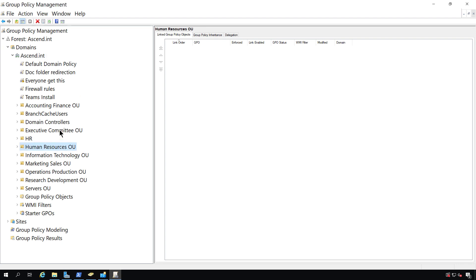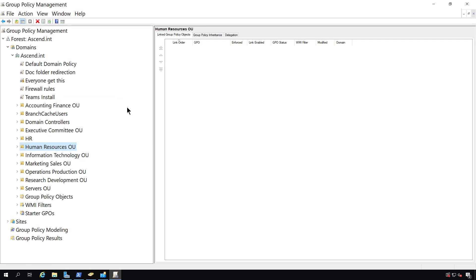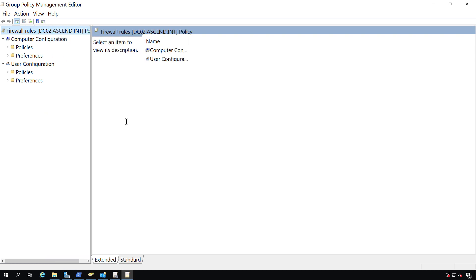Now, I can go ahead and right-click on firewall rules and click Edit, and we can see User and Computer Policies that we can configure.